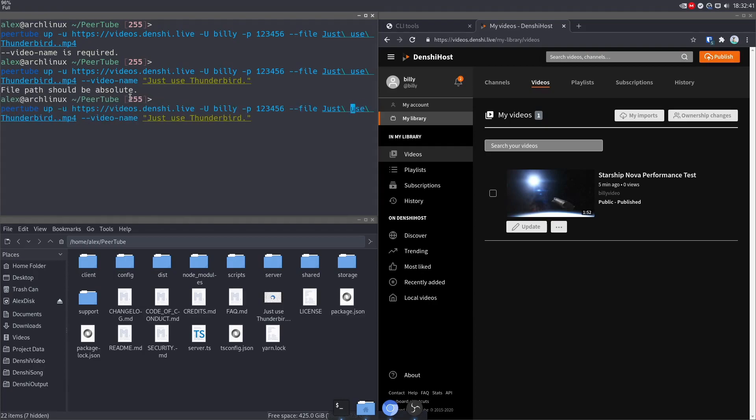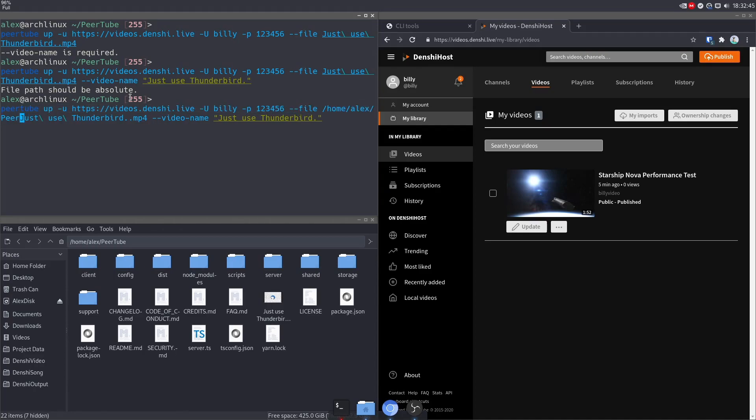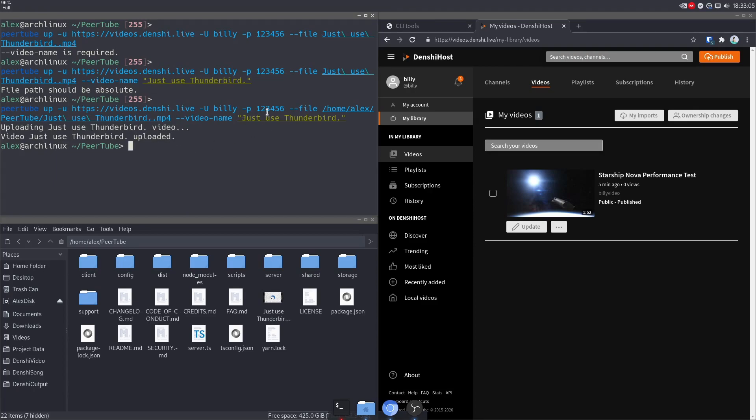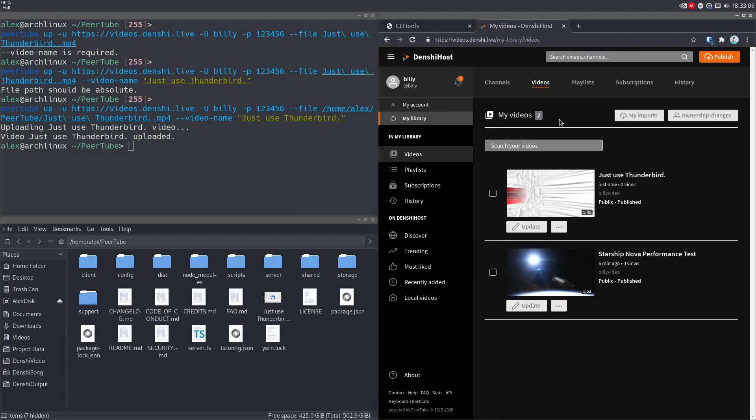All right, then we have to do slash home Alex PeerTube. And that's where just use Thunderbird is located. Now pressing enter. It should begin to upload it. And there you go. It uploaded it. That was quite quick.